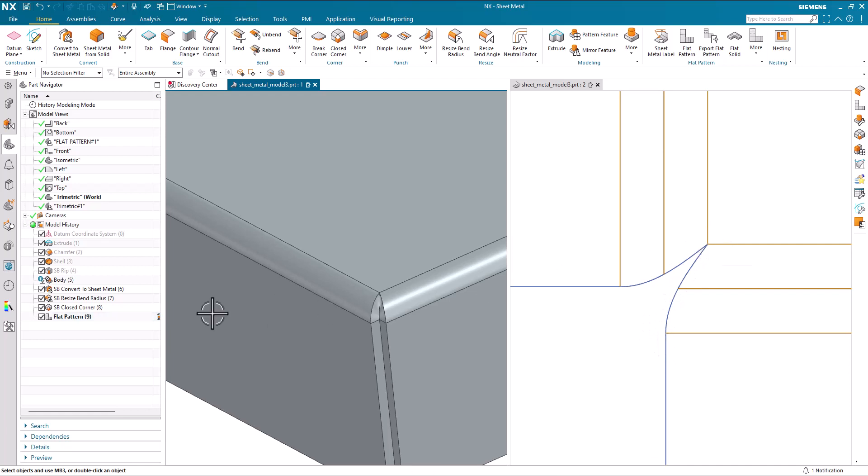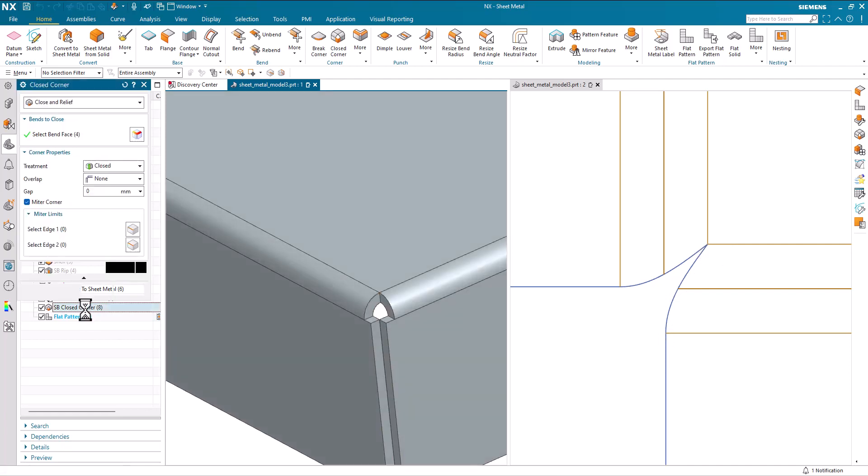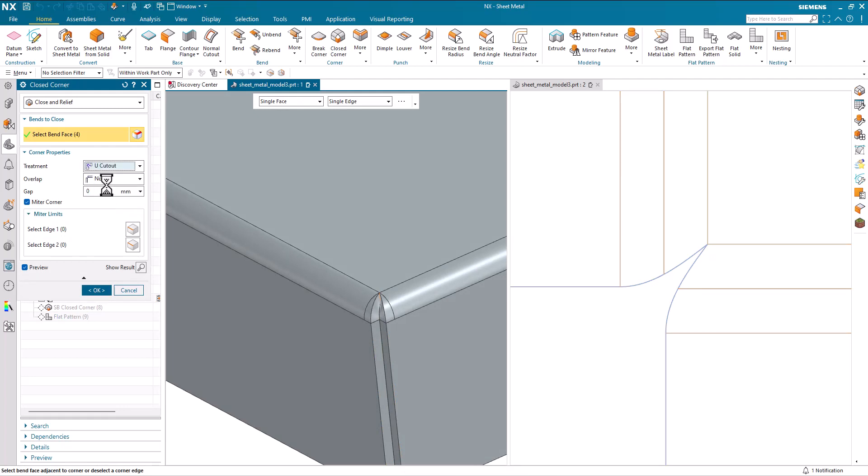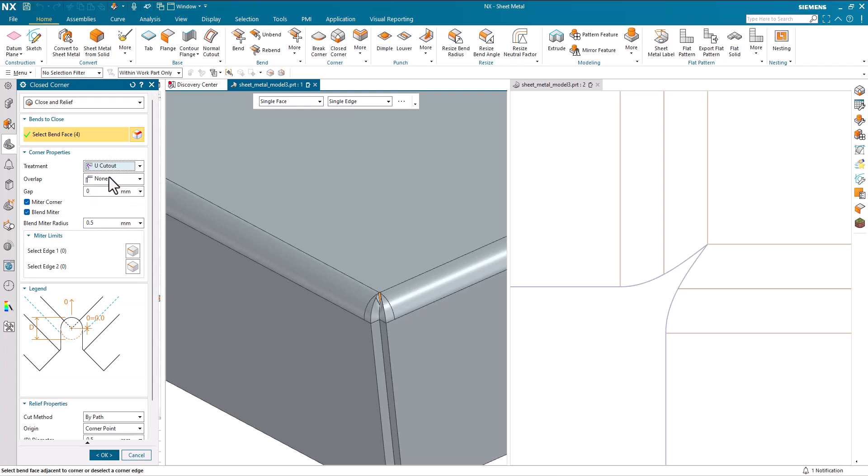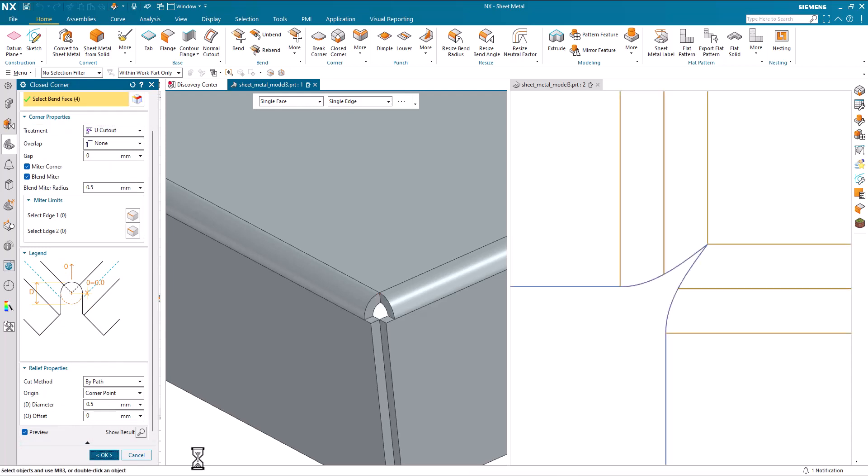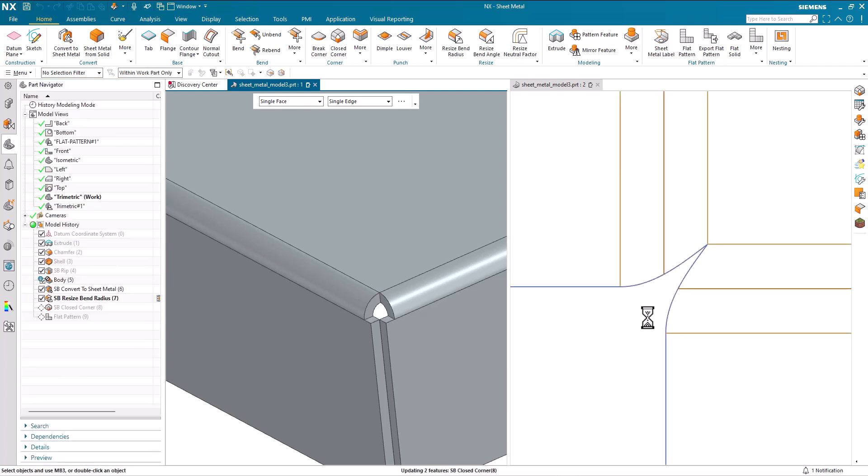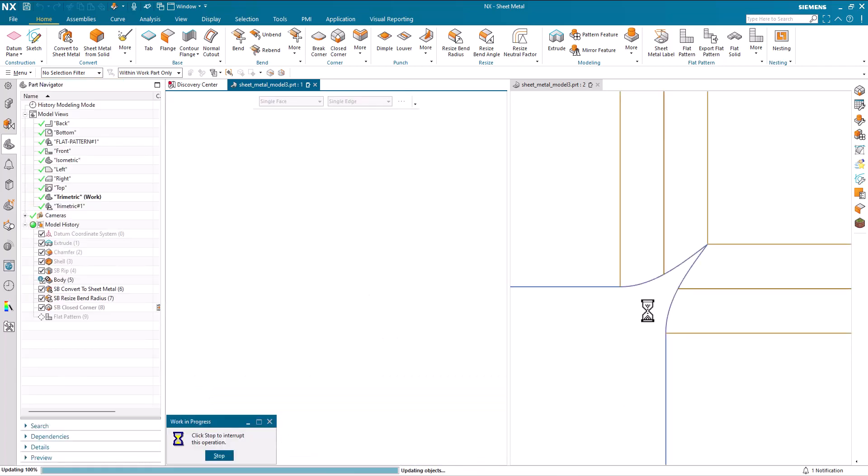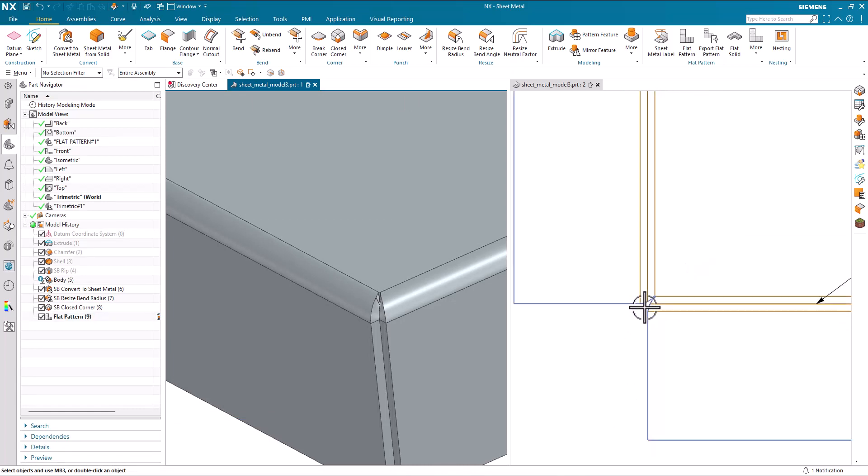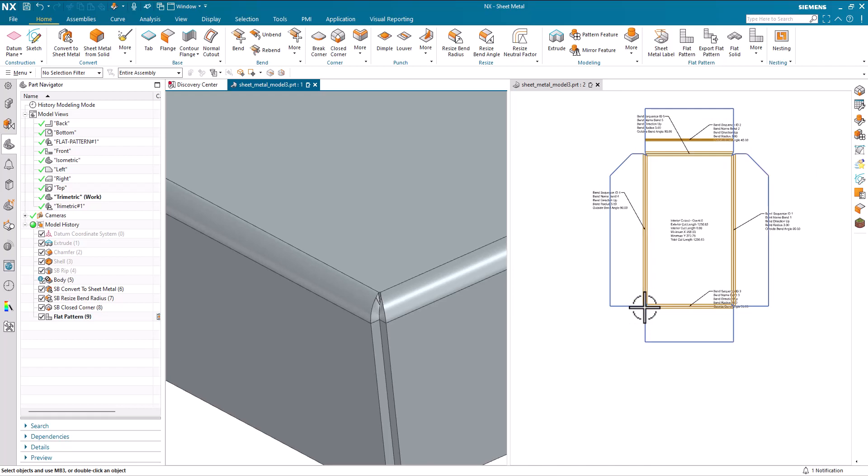So I'm going to go back into closed corner and this is a process used by one of our key customers. We use a U-cutout. We have the origin as corner point and a diameter of 0.5 and we generate some geometry in a corner. That's a lot easier and cleaner to generate the laser cut for this particular part.